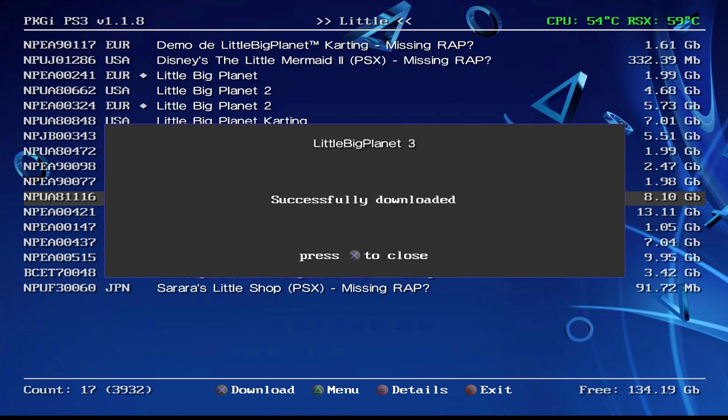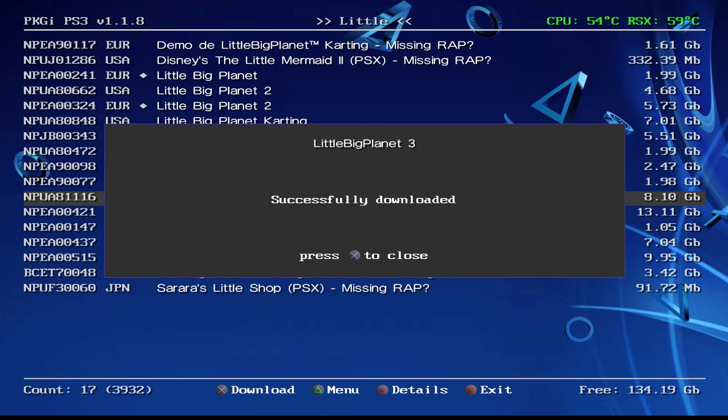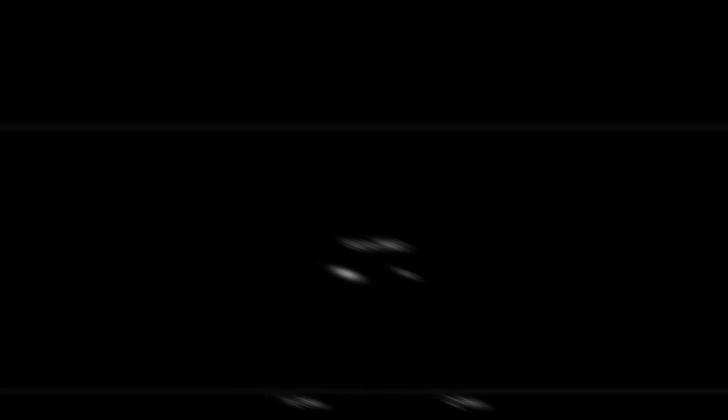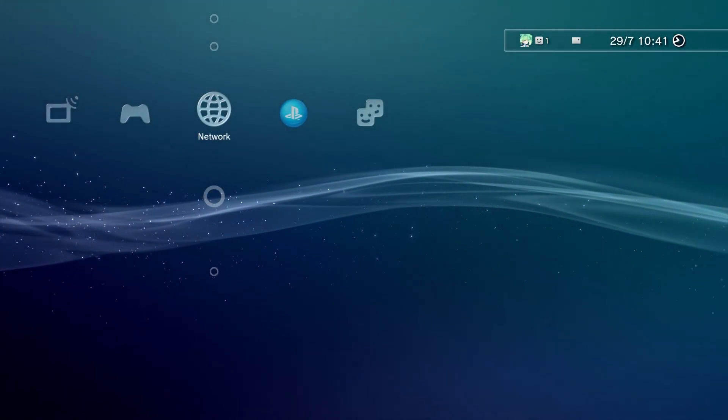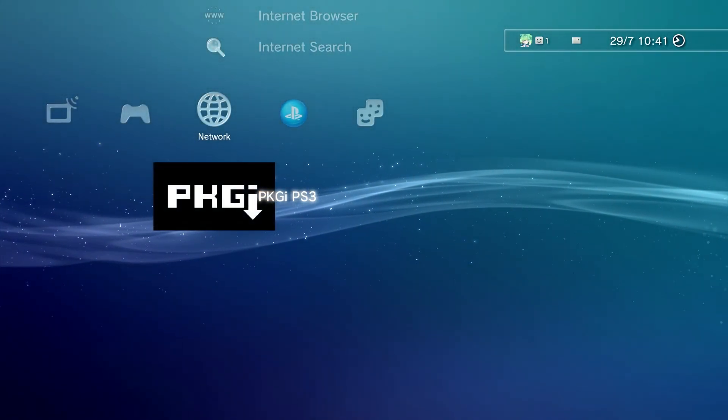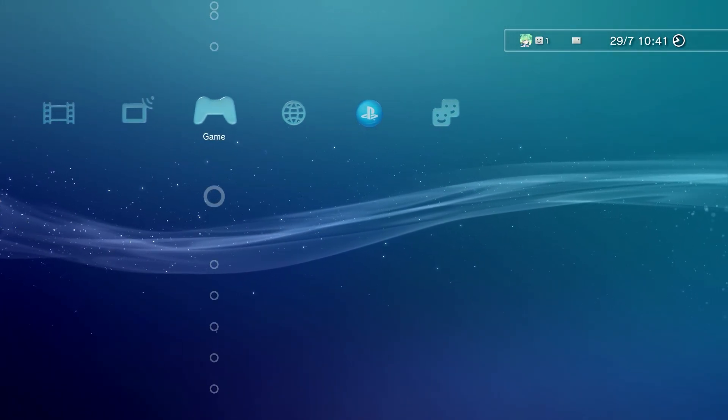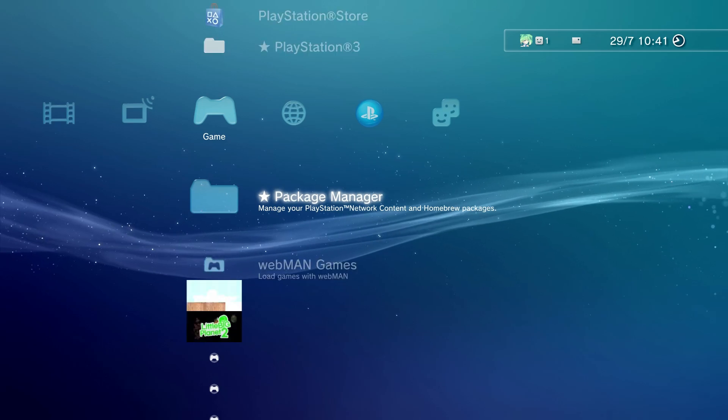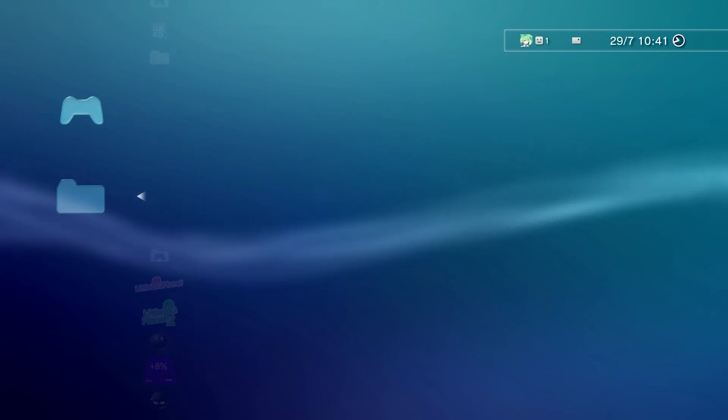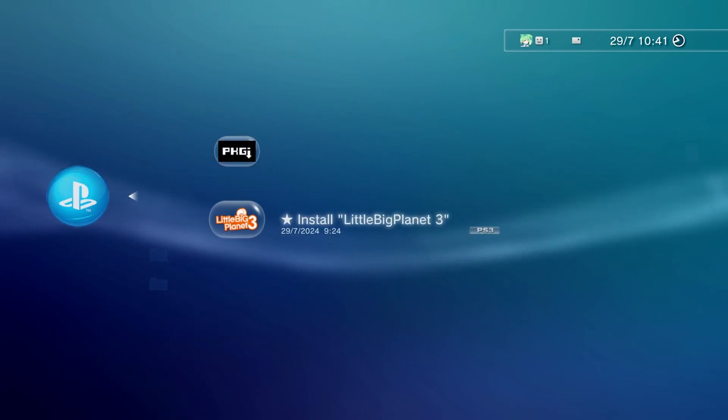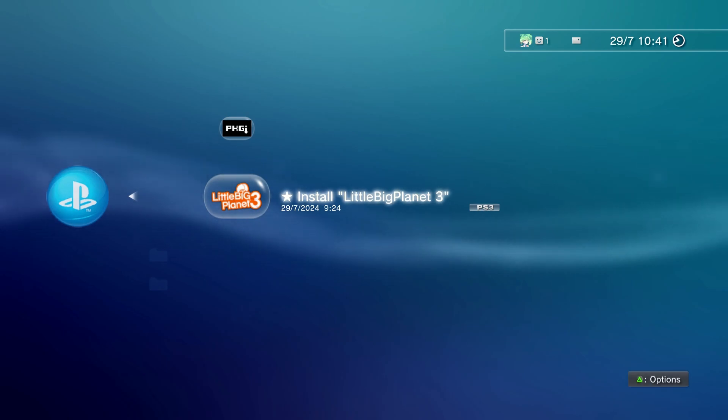Alright guys, after your game's installed you'll see 'successfully downloaded'. All you want to do is press X, circle, and exit to the XMB. After you've exited the XMB you want to go to Game, Package Manager, PlayStation Network Content, and here's where you'll see your game. Hover over it and press X to install it.